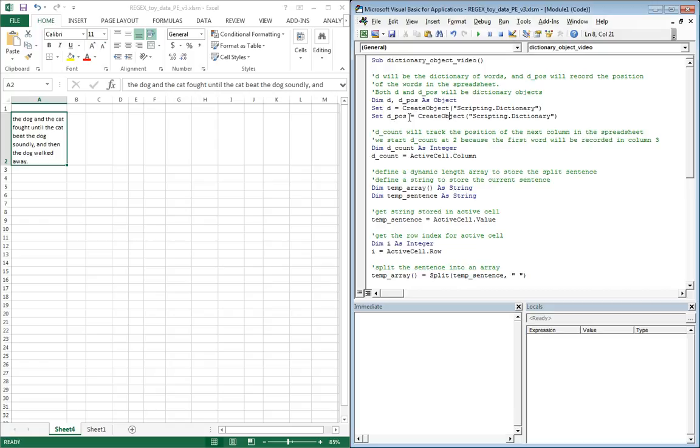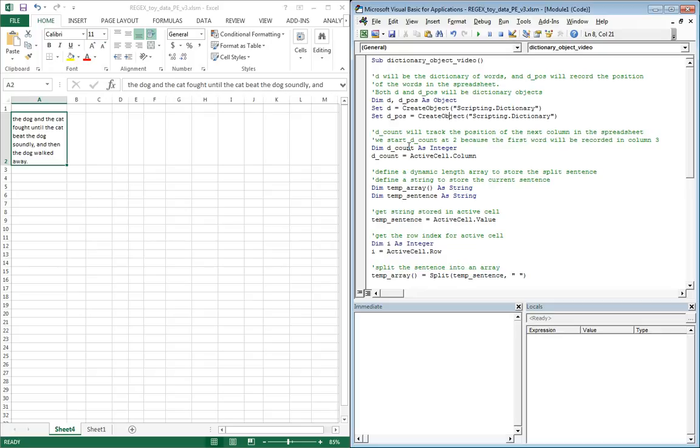D underscore pause is going to be used to keep track of the column where we'll record the frequency at which we see the word. We'll use D count to keep track of how many words have been seen, and this will also help us to figure out what the next column is for a new unique word.